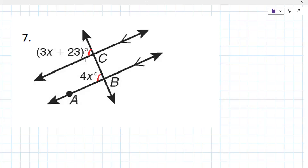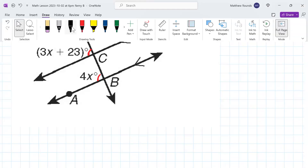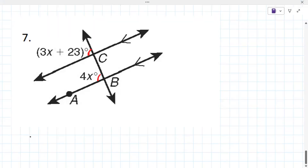They are corresponding. They're corresponding — good. That means they're congruent, which means you can set the equations equal to each other.